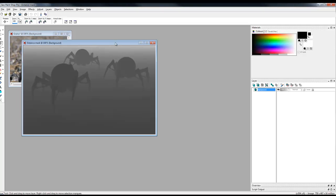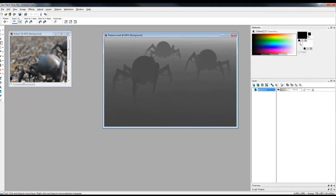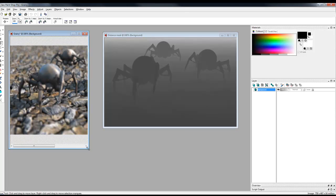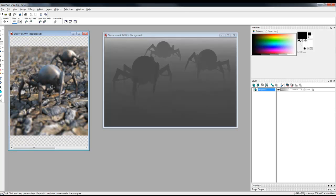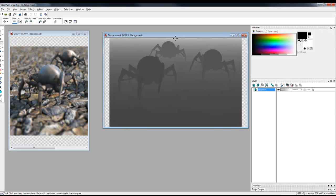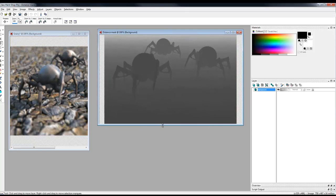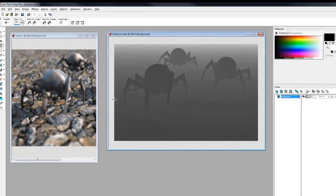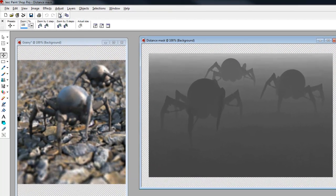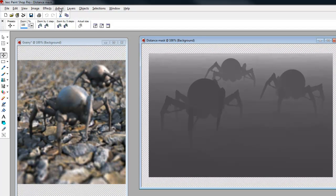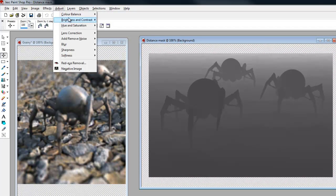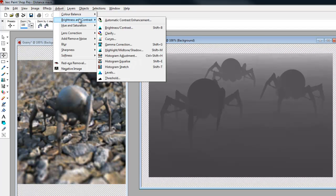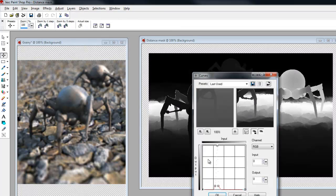So here's our distance mask. Now in order for the mask to work, what I need to do is arrange for the bits that should be in sharp focus, to be white and that's just going to be part of the masking process. So if we go to adjust, brightness and contrast, curves, I'll just reset this filter.